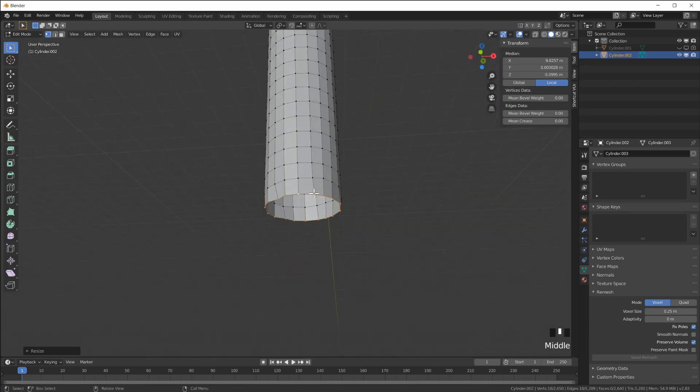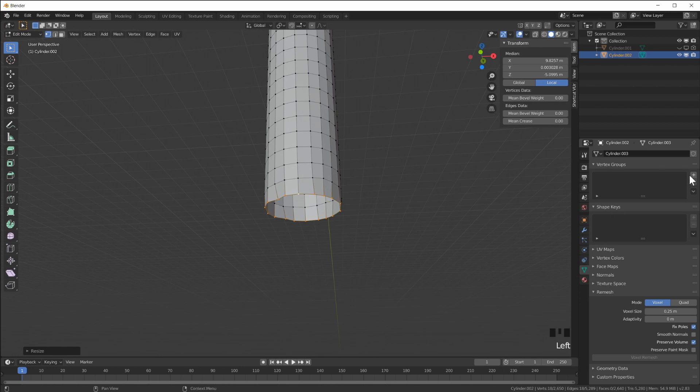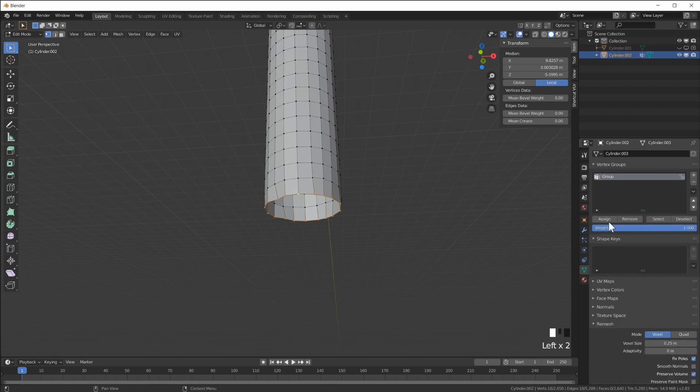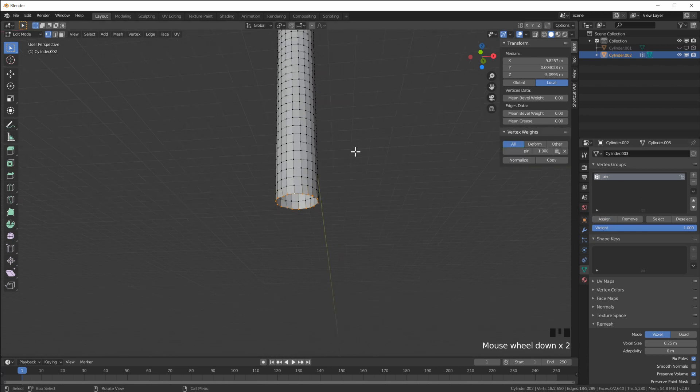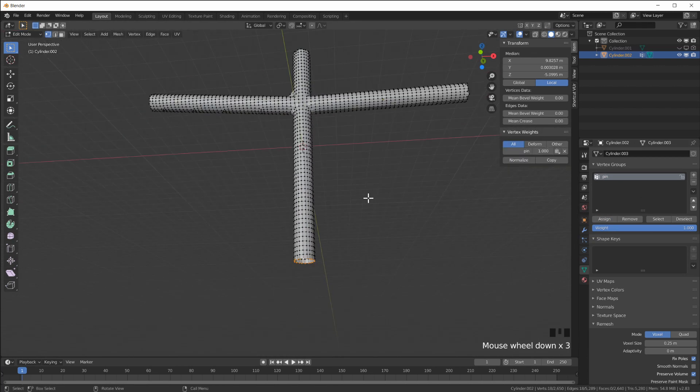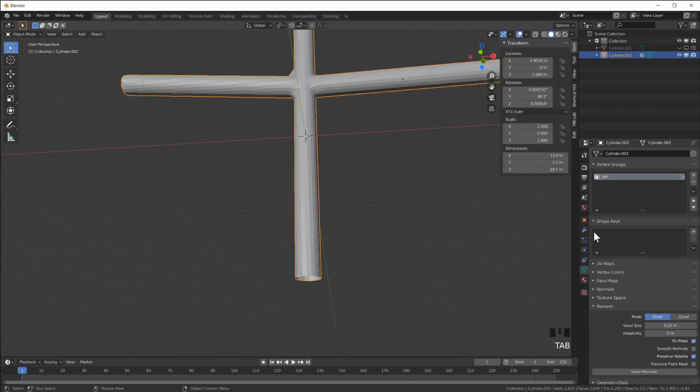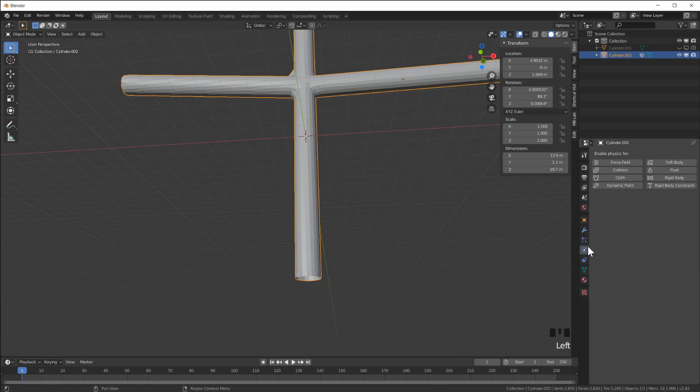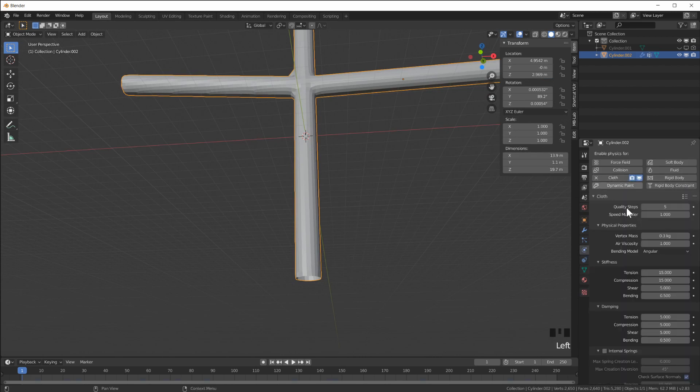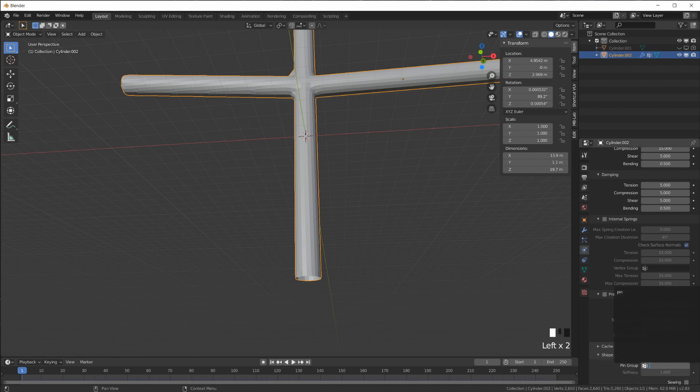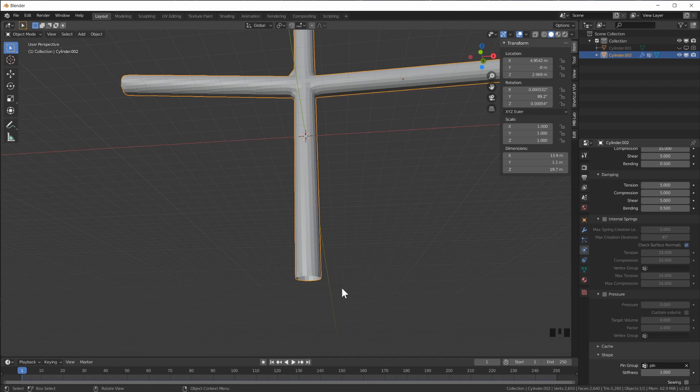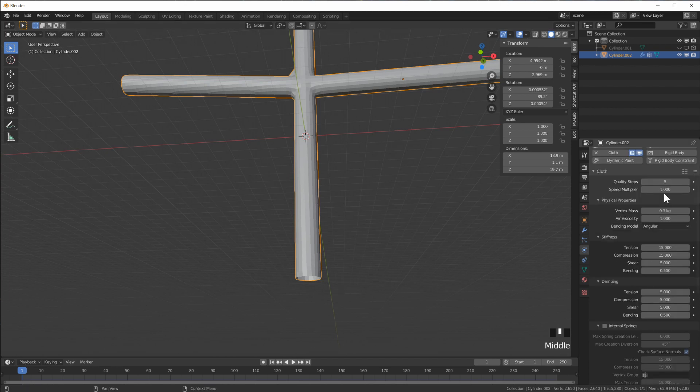Right away I know that I have to pin these down, so I'm going to create a vertex group, call it 'pin', and assign this bottom edge loop to this group. Now in the physics simulation I want to create a cloth and pin what I just did.